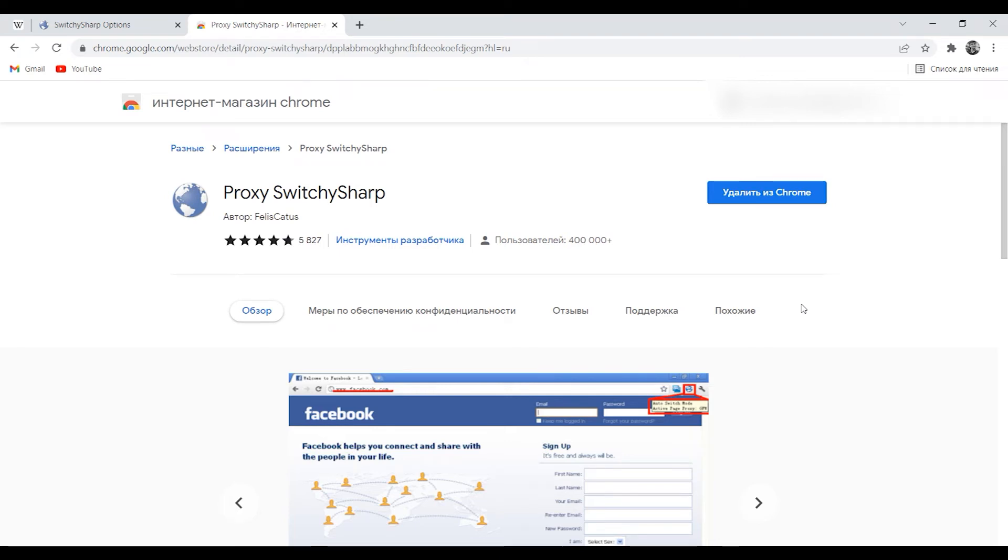Hello! In this video I will show how to set up a proxy if you use the Proxy SwitchySharp browser extension.